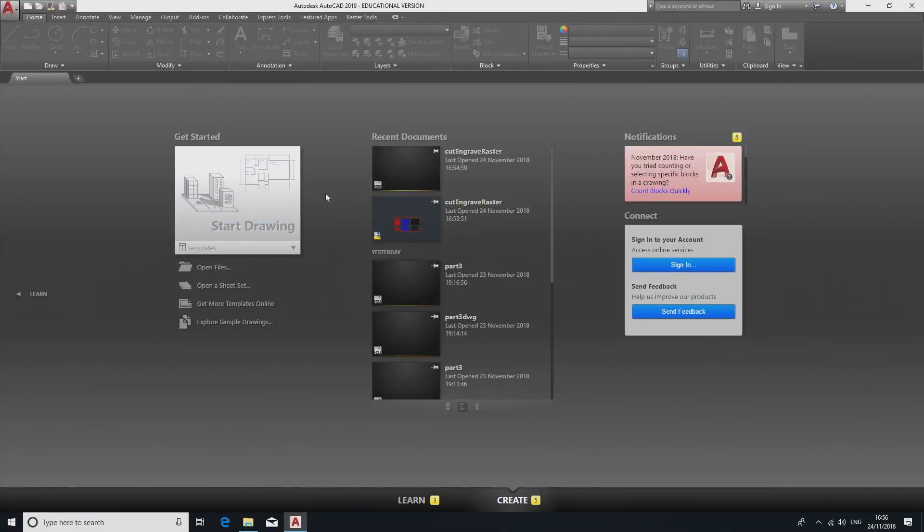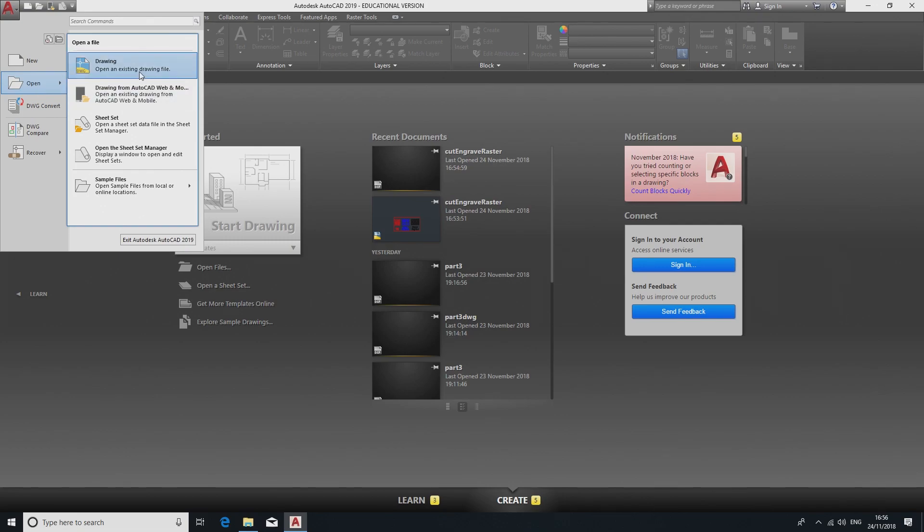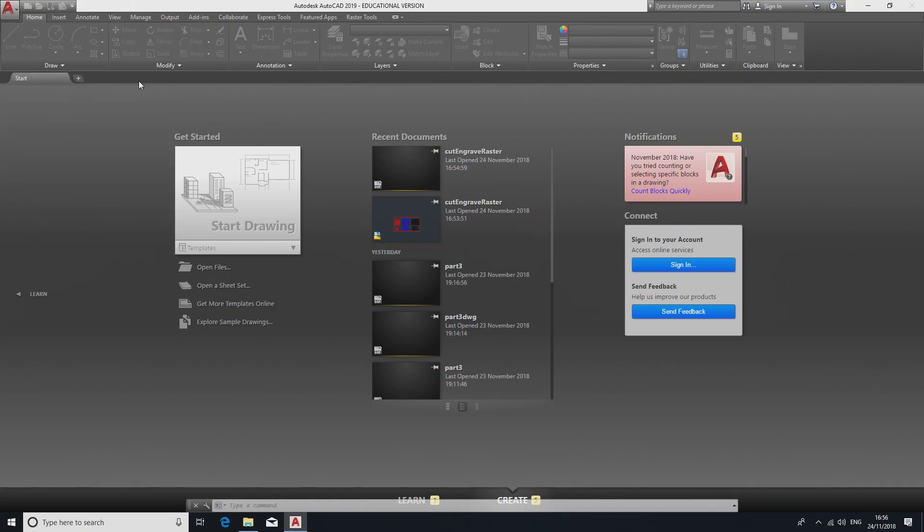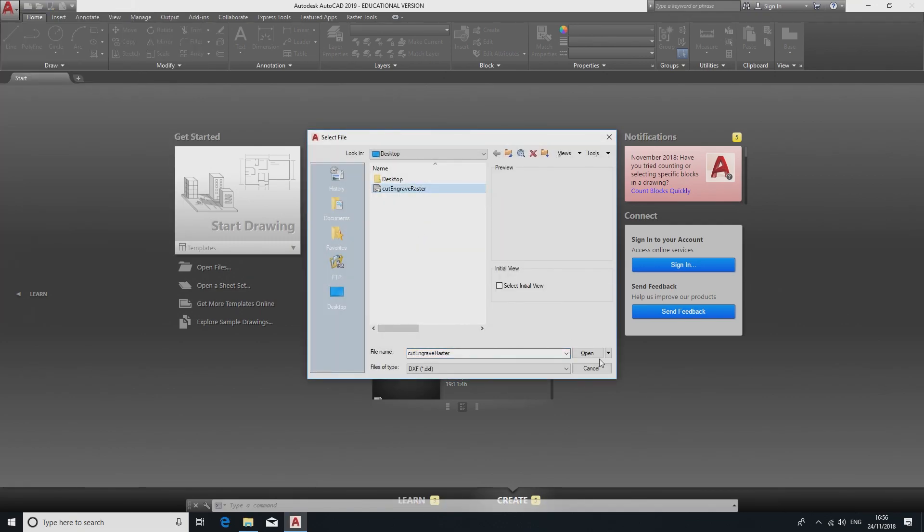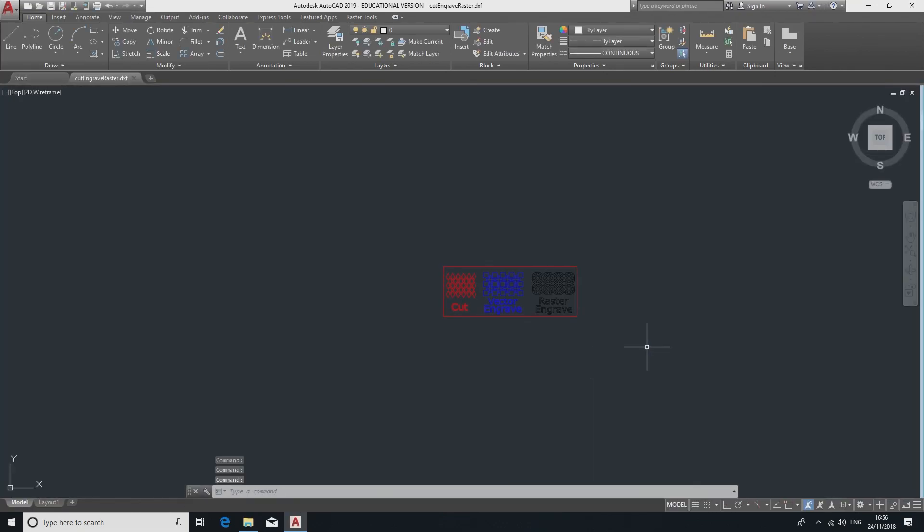The first step is to open your file in AutoCAD. This is done via the Open icon in the top left of the software and navigating to where your file is located. Your file should now be visible on the screen.